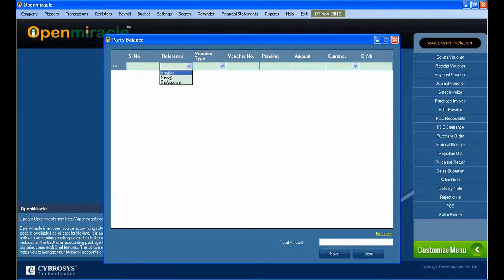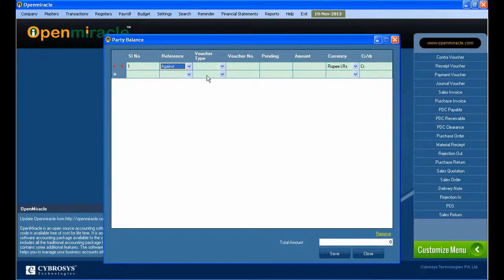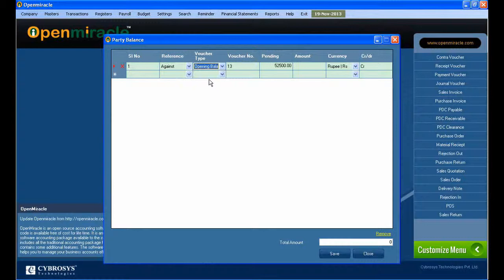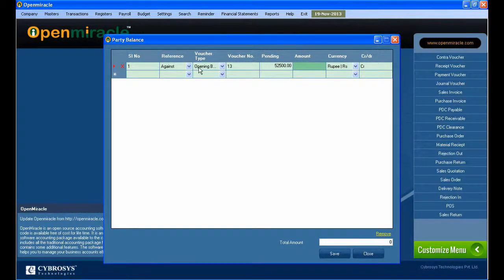Next, what I am selecting is the party. After making the specified selection I selected the party, and now what I am doing is pressing the against button. Here I am giving the party details.